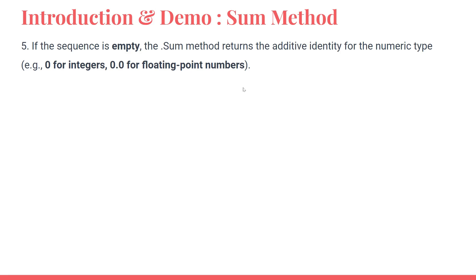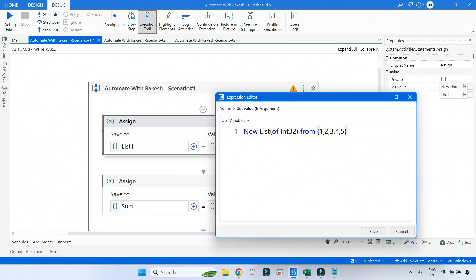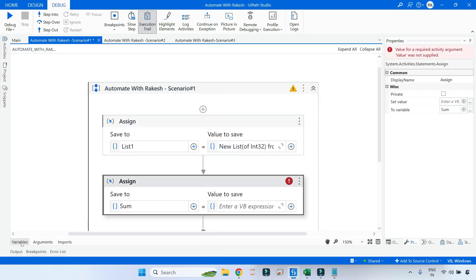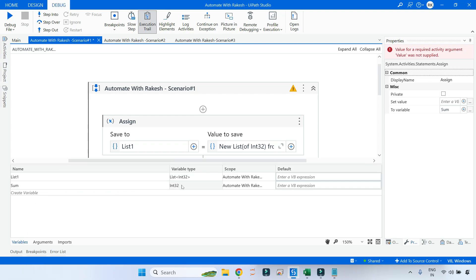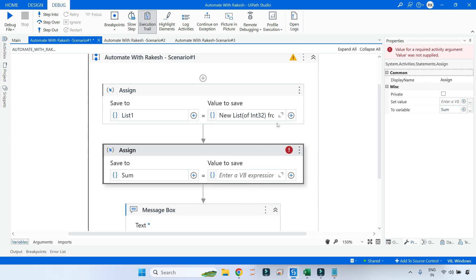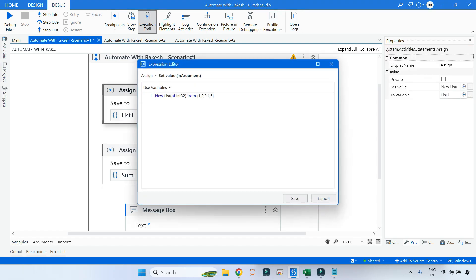Now let's move on to the demo in UiPath Studio. Here I have created a list one variable which contains one two three four five. There is also a sum variable of integer type, and I need to write a LINQ query that will sum all the values present inside that list.